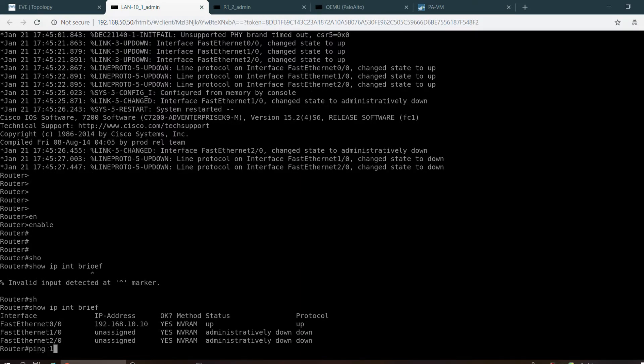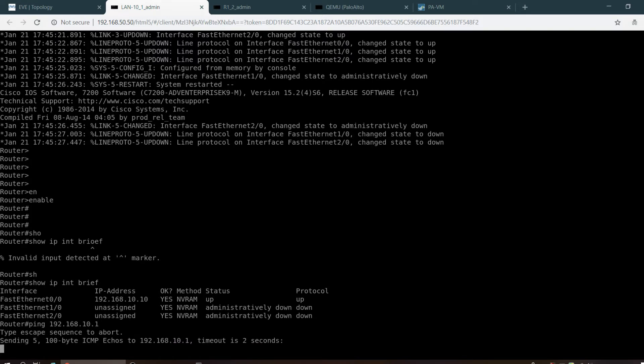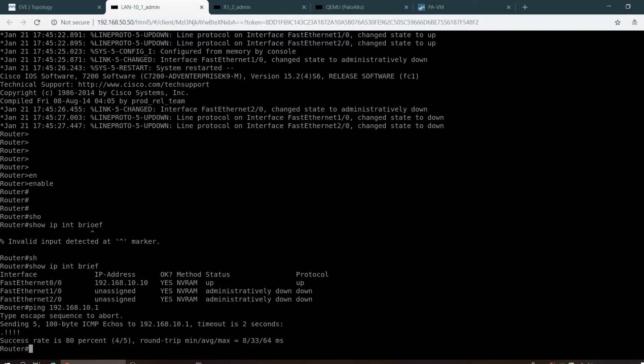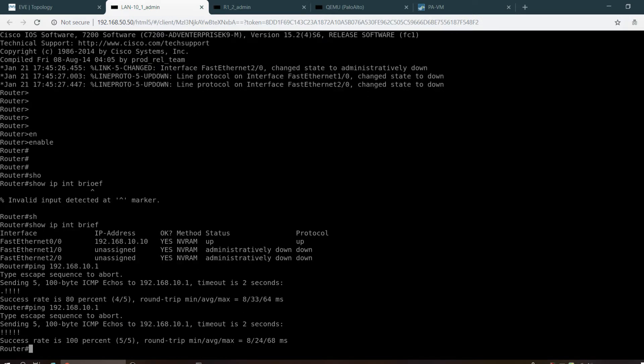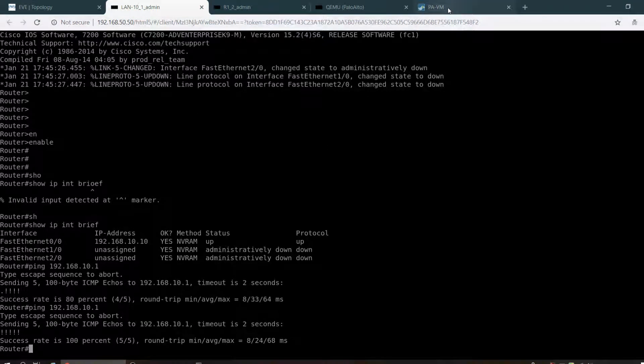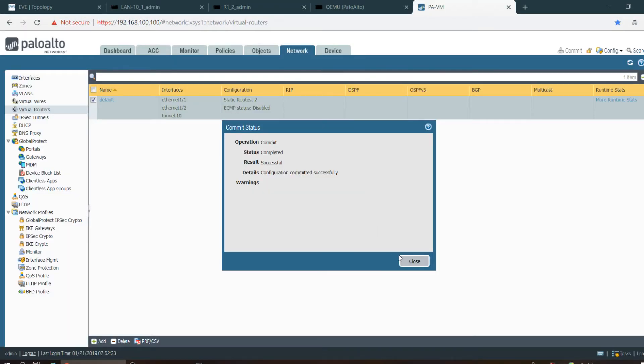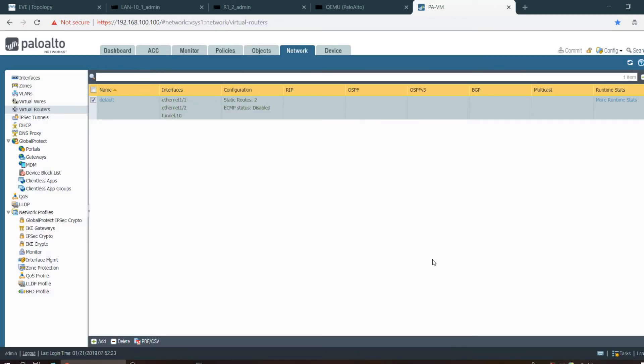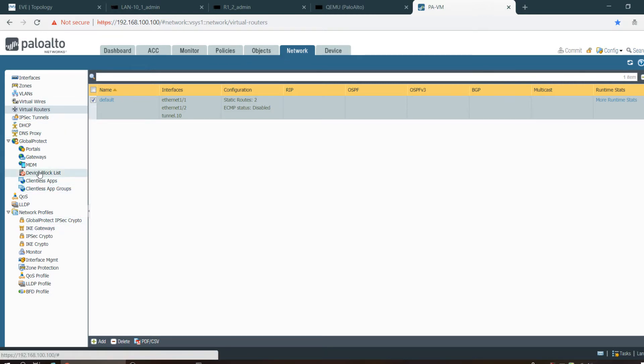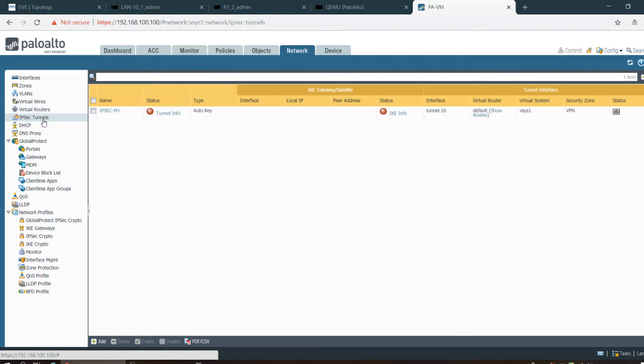Ping 192.168.10.1. Yes, it's pingable. Yeah, it's successful.